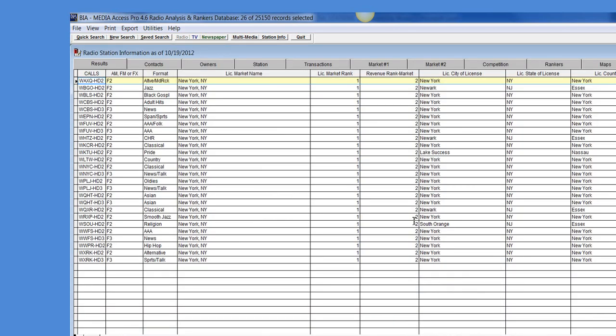When I get to my results they will show all of the stations in the market of New York and the HD2 or the HD3 for that given market.